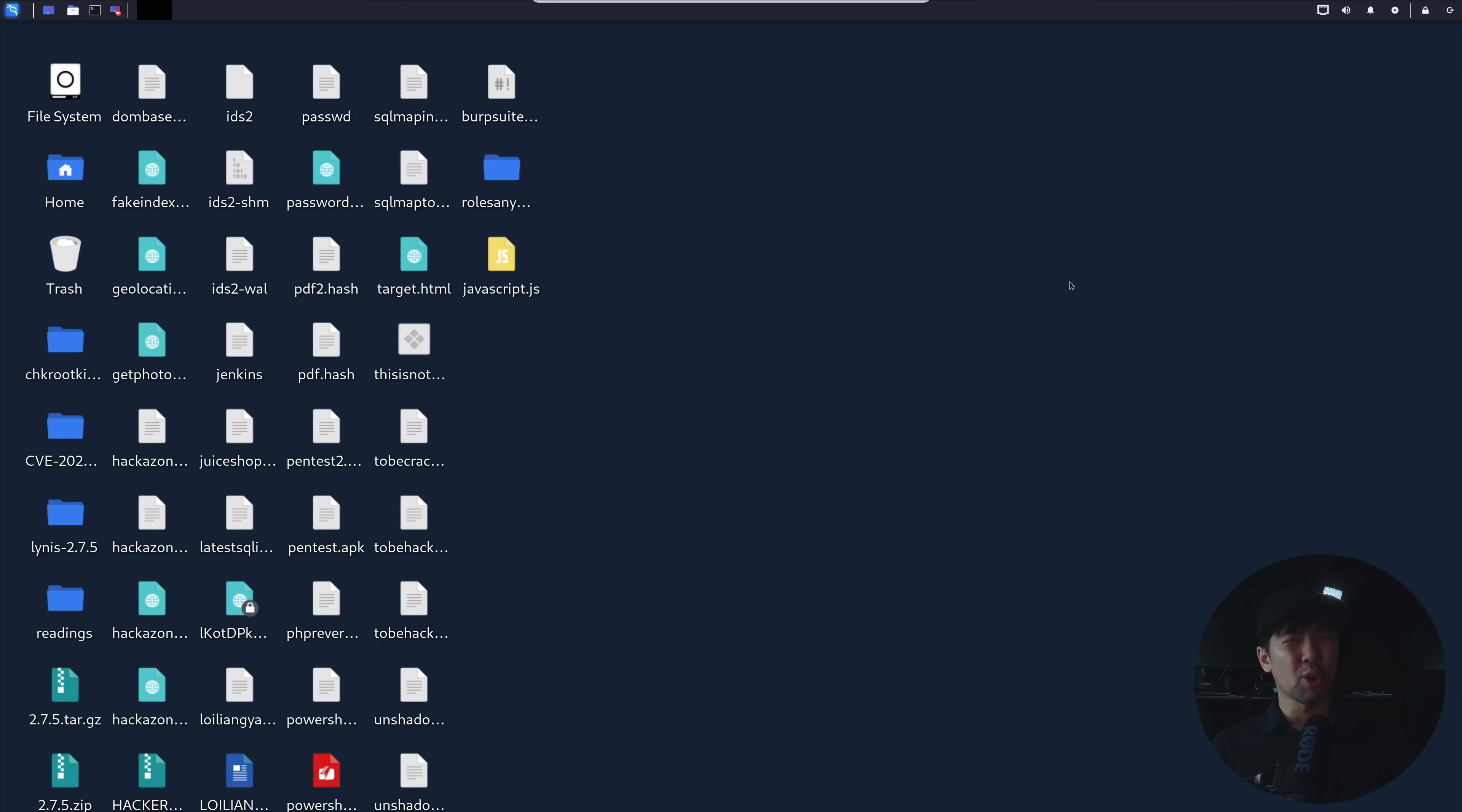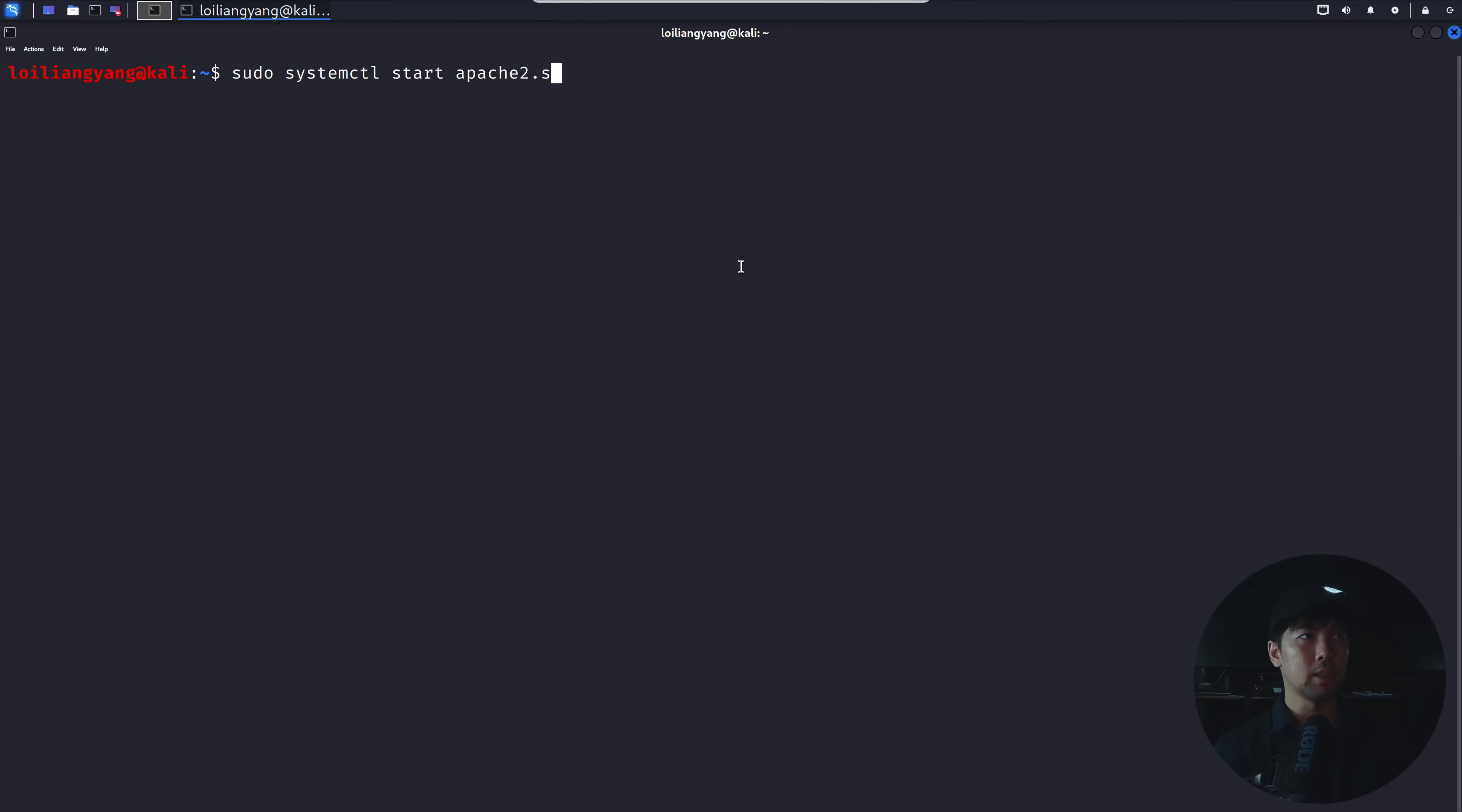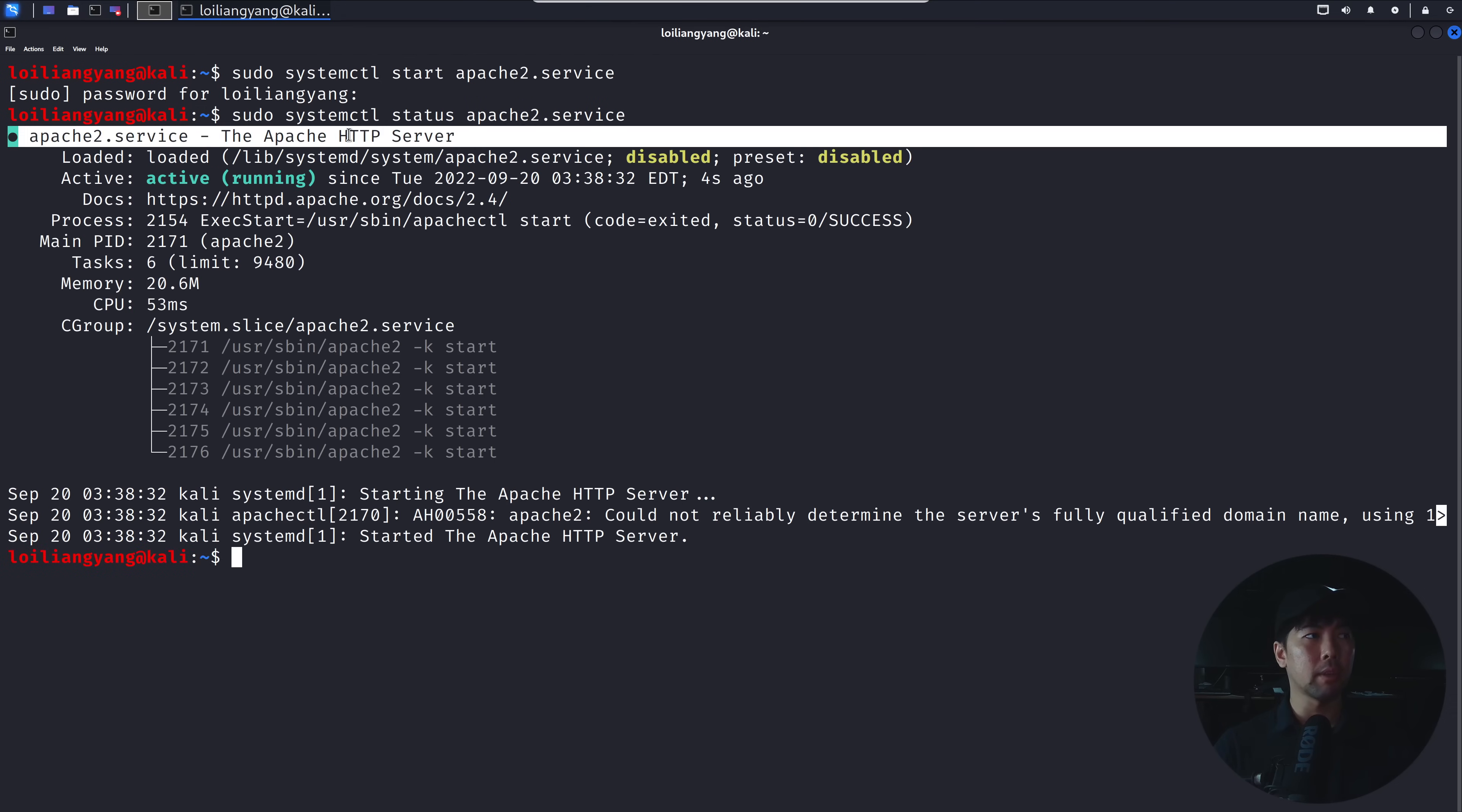So here I am on our hacker's machine, Kali Linux, your favorite operating system. What I can do now is enter sudo systemctl start apache2.service, hit enter on that, enter your password, and that's it done. So we managed to start up our web server. We can see here, we have the Apache web server running, our HTTP server running.